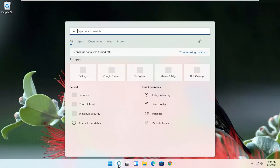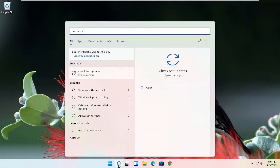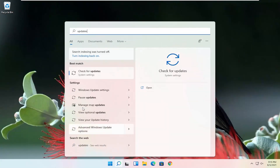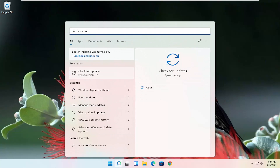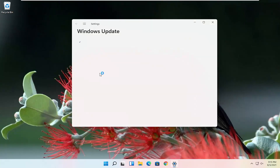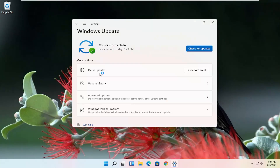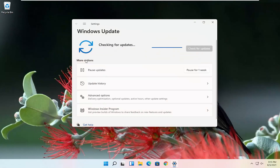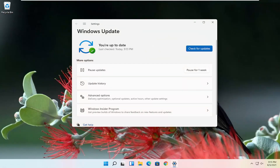Now that we're back in Windows, go ahead and check for updates. Select Check for Updates and check for updates, and hopefully your issues should have been resolved.